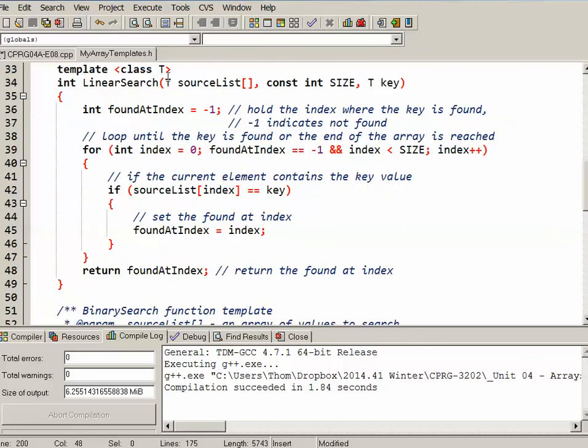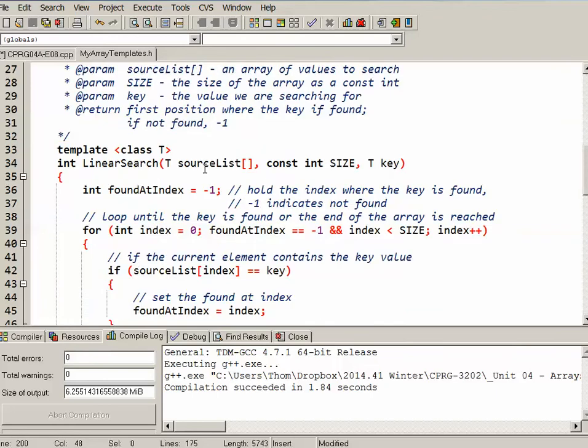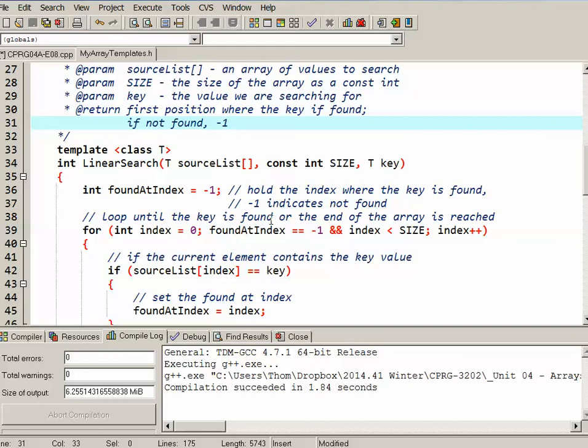So it's a template, meaning that it will work for various different types of arrays. It returns an integer. It's going to be the index where it actually finds the key value. Now if it doesn't find the key value, it's going to return negative 1.